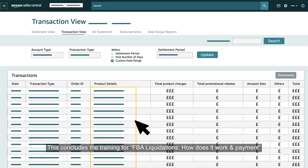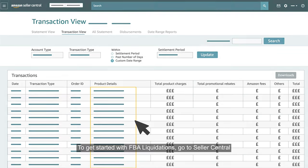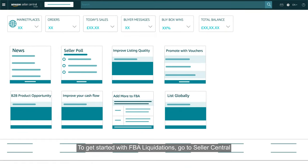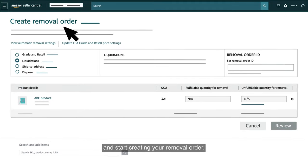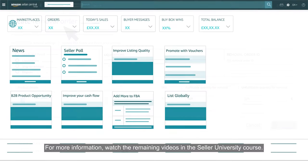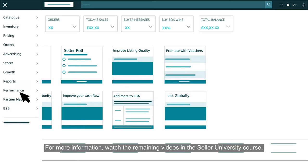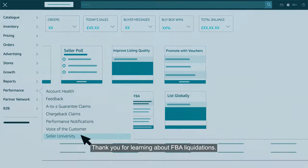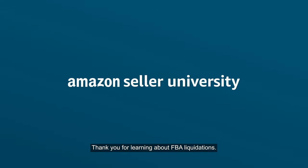This concludes the training for FBA liquidations — how does it work, and payment. To get started with FBA liquidations, go to Seller Central and start creating your removal order. For more information, watch the remaining videos in the Seller University course. Thank you for learning about FBA liquidations.